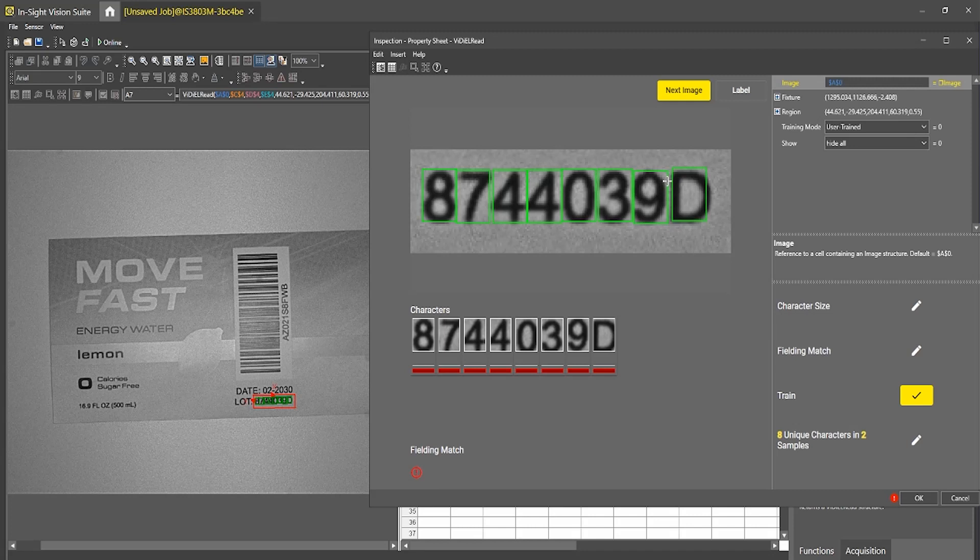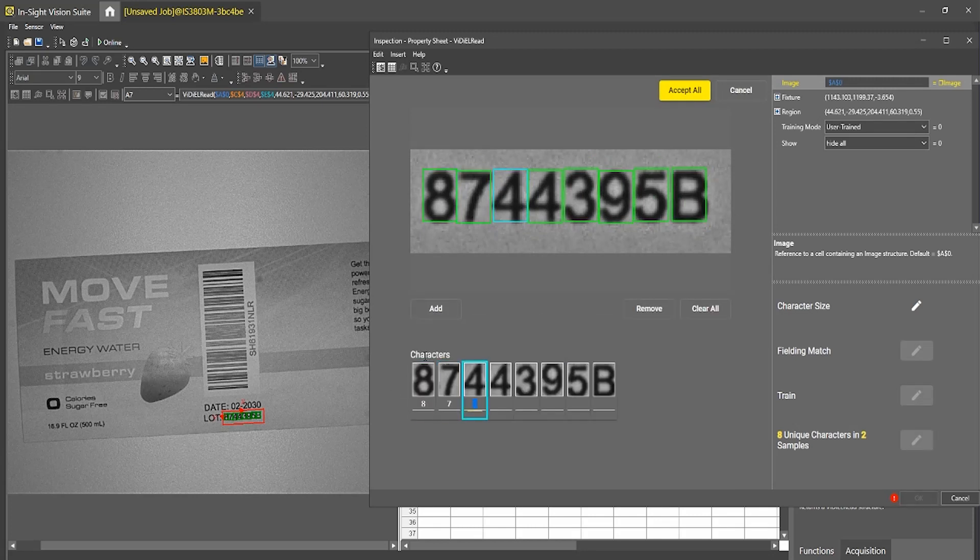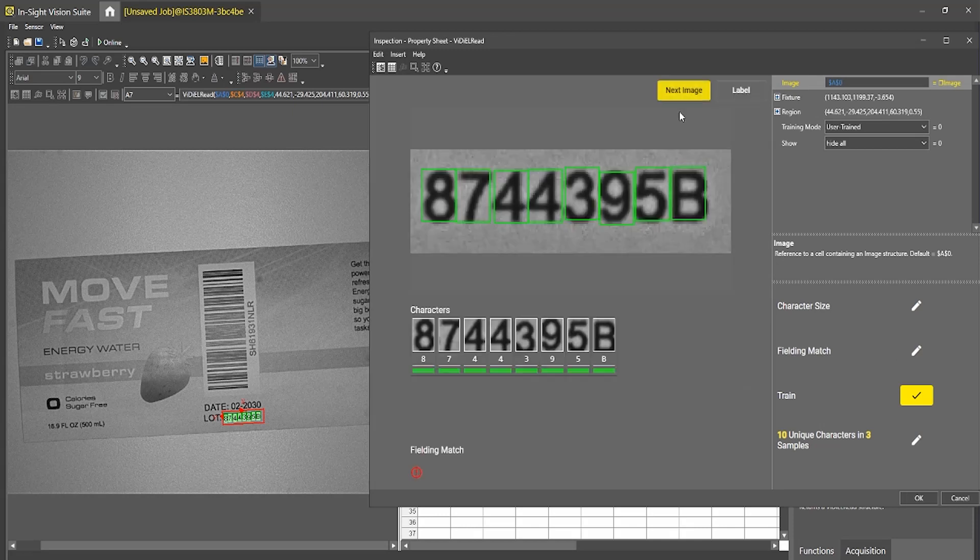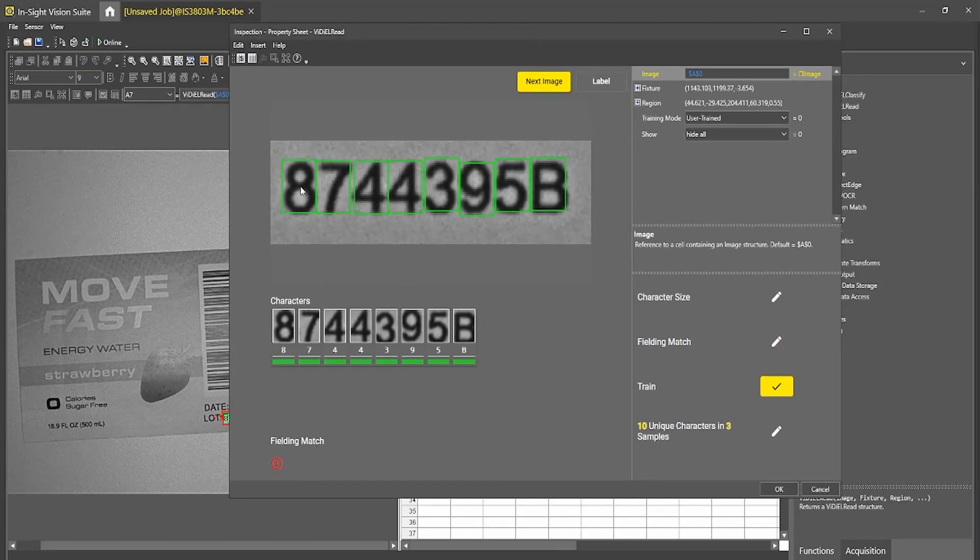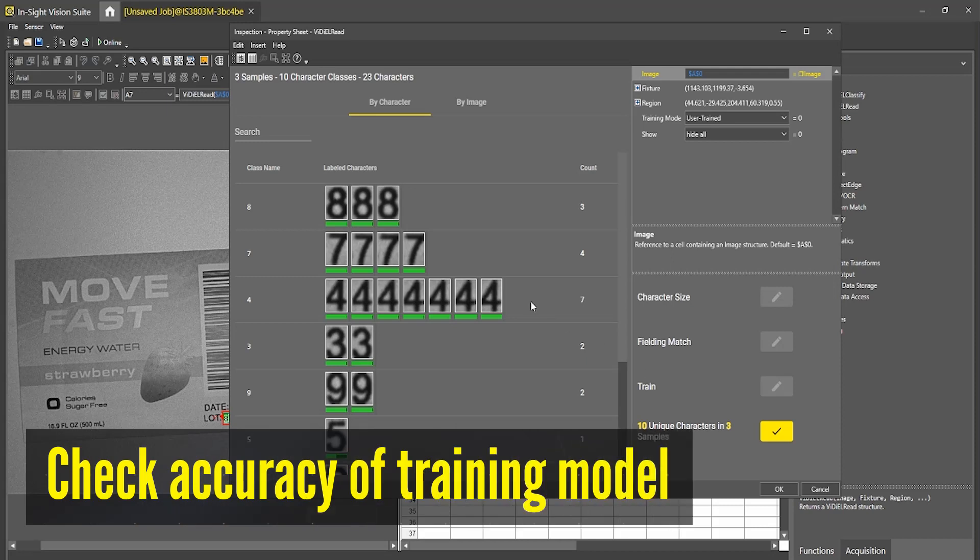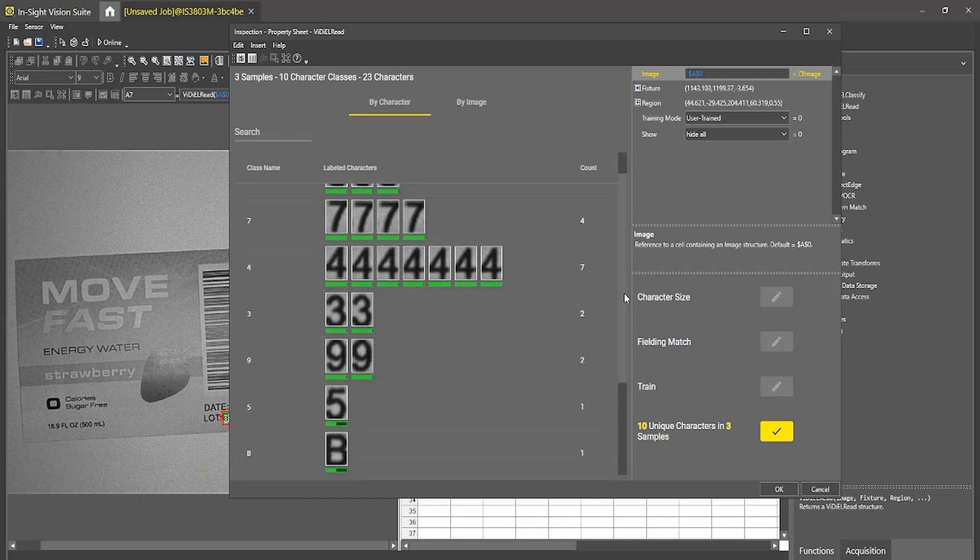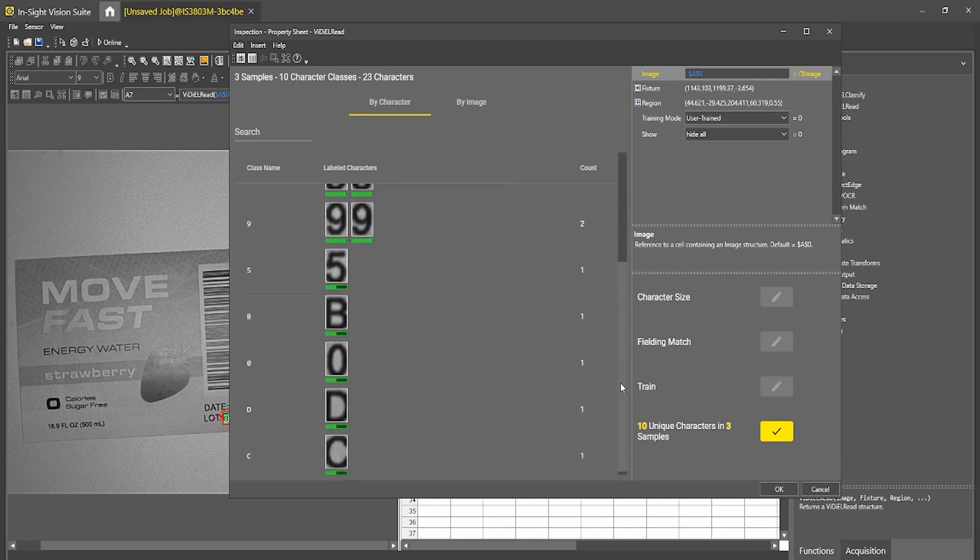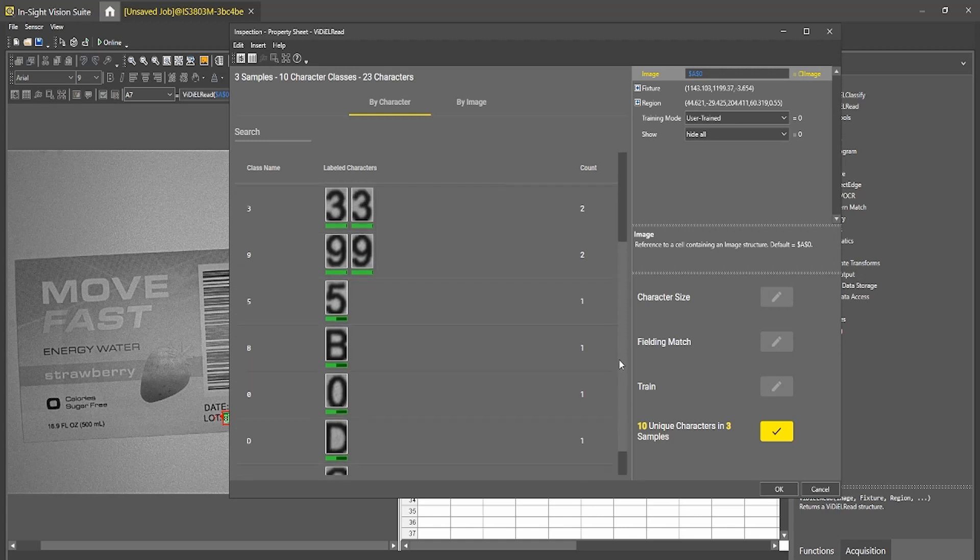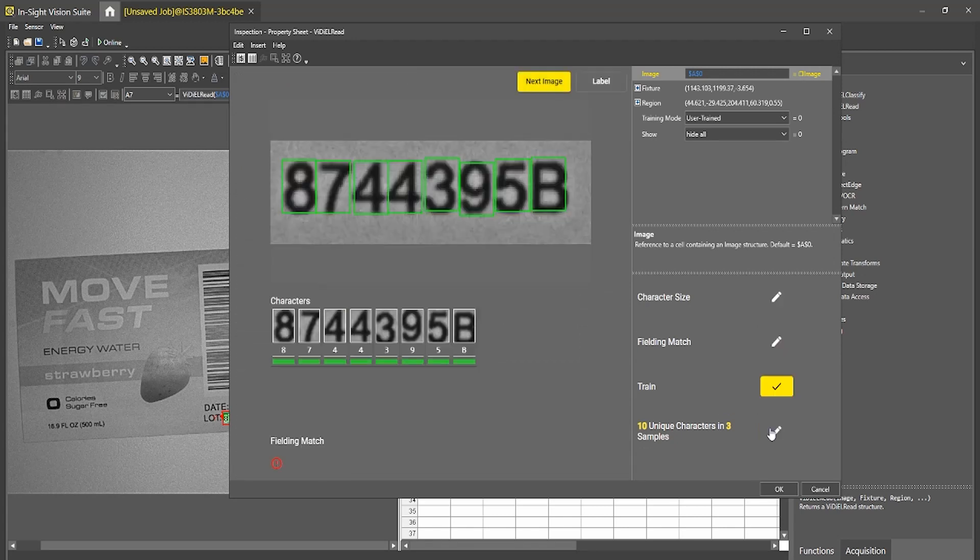And then we'll show it our final variation here, which is for strawberry, as you can see. So I'll do eight, seven, four, four, three, nine, five, B and press accept all. So now, as you can see, the VidiEL read tool is not only finding the characters in these boxes, but also properly labeling them. So a good way to check this is I can go into our menu here that says 10 unique characters in three samples. And I can actually go and check that I have properly trained each of these characters into the correct class. And that looks like I have done that properly. Great.